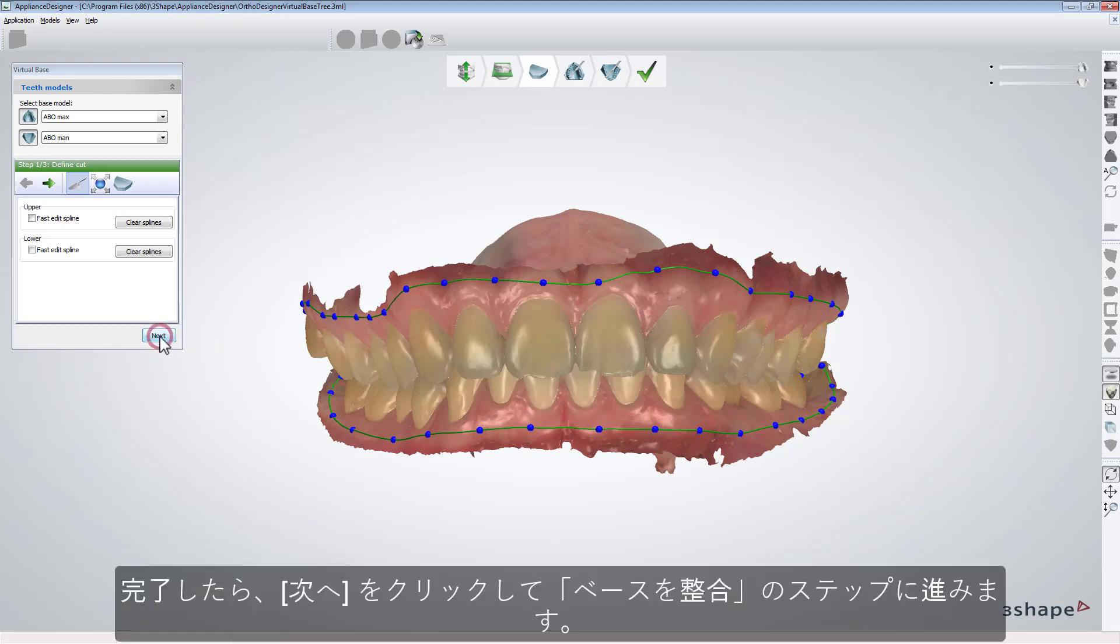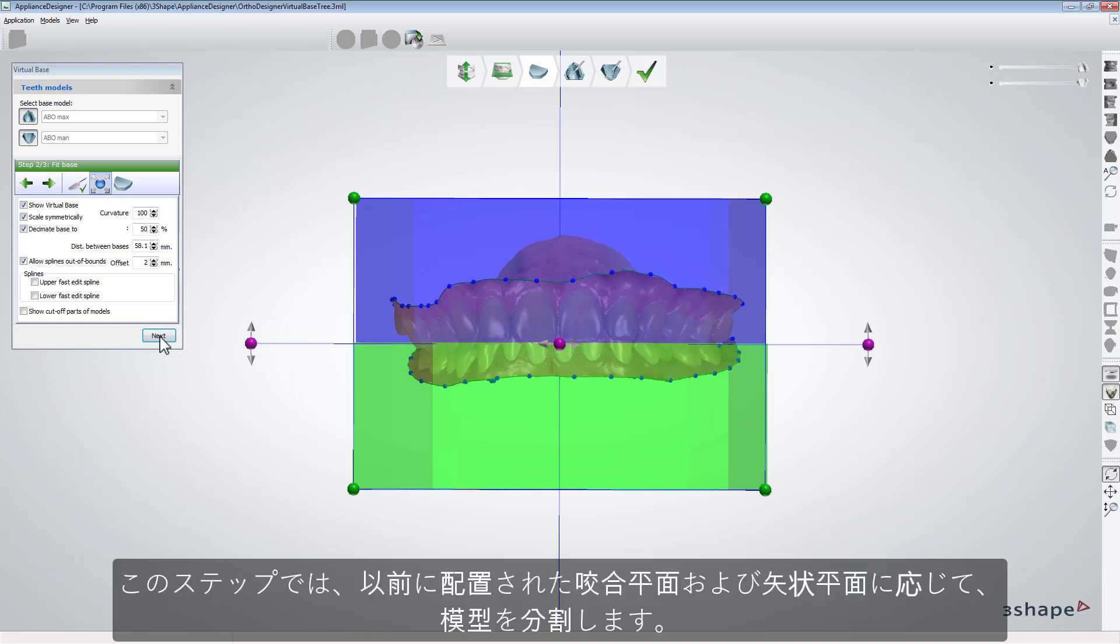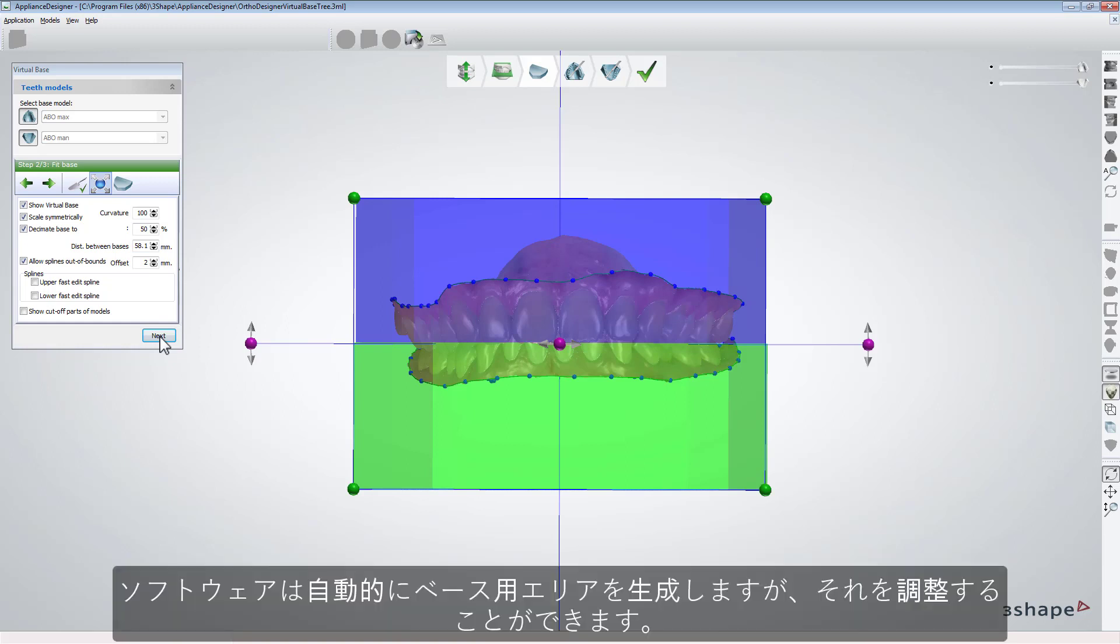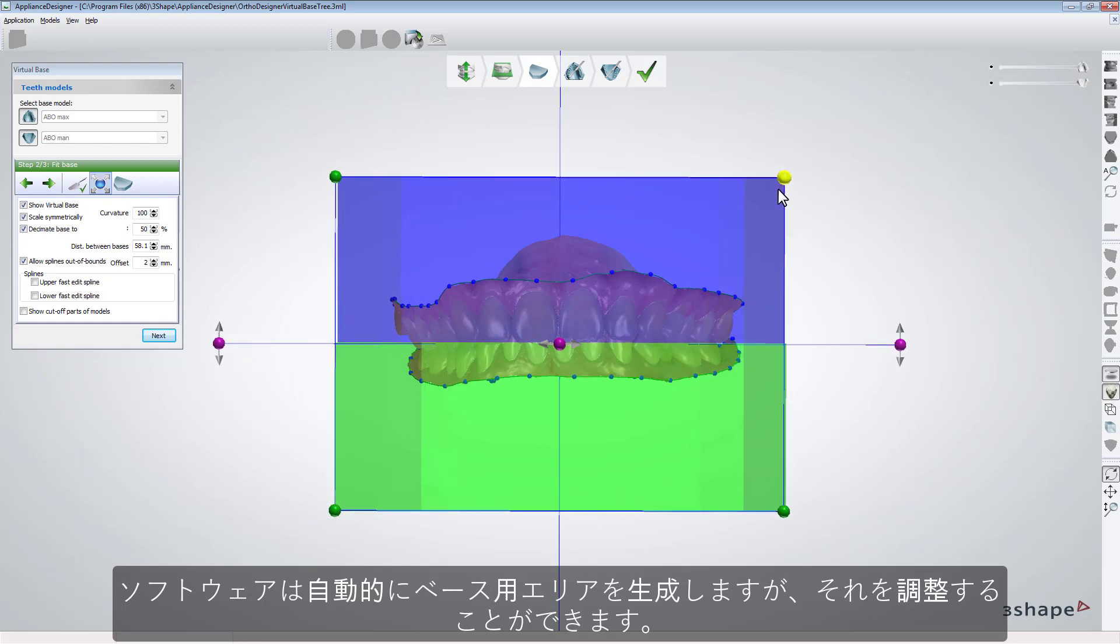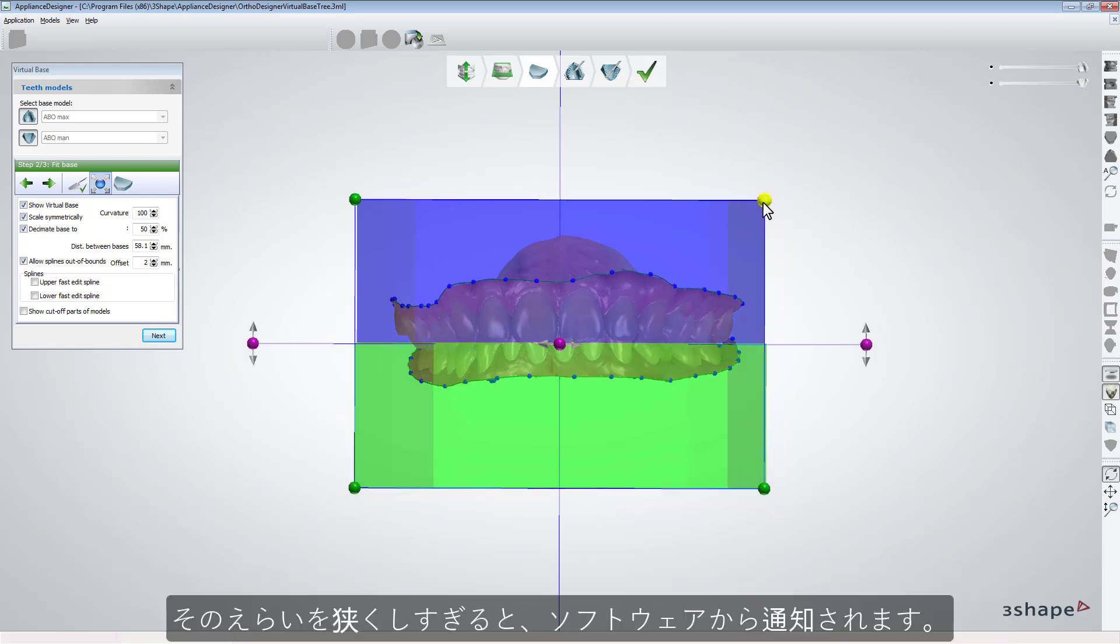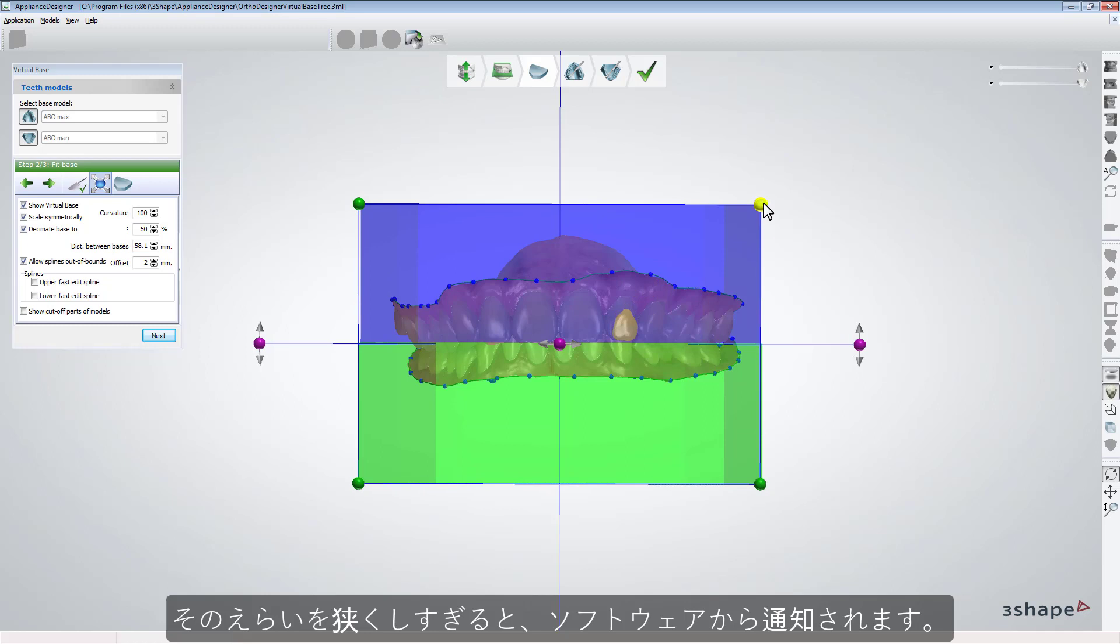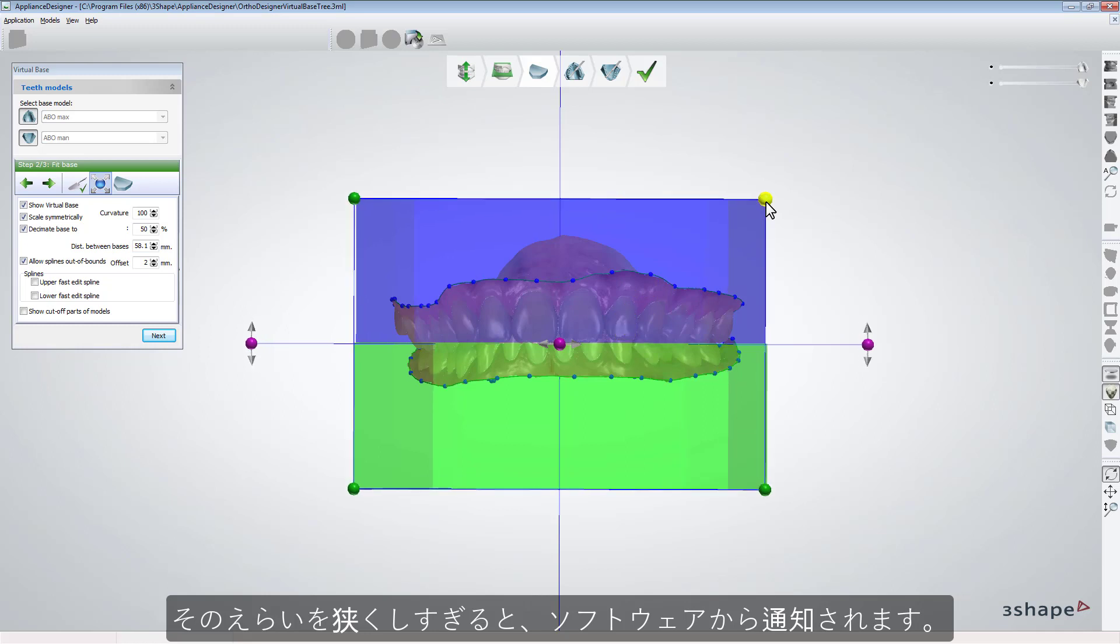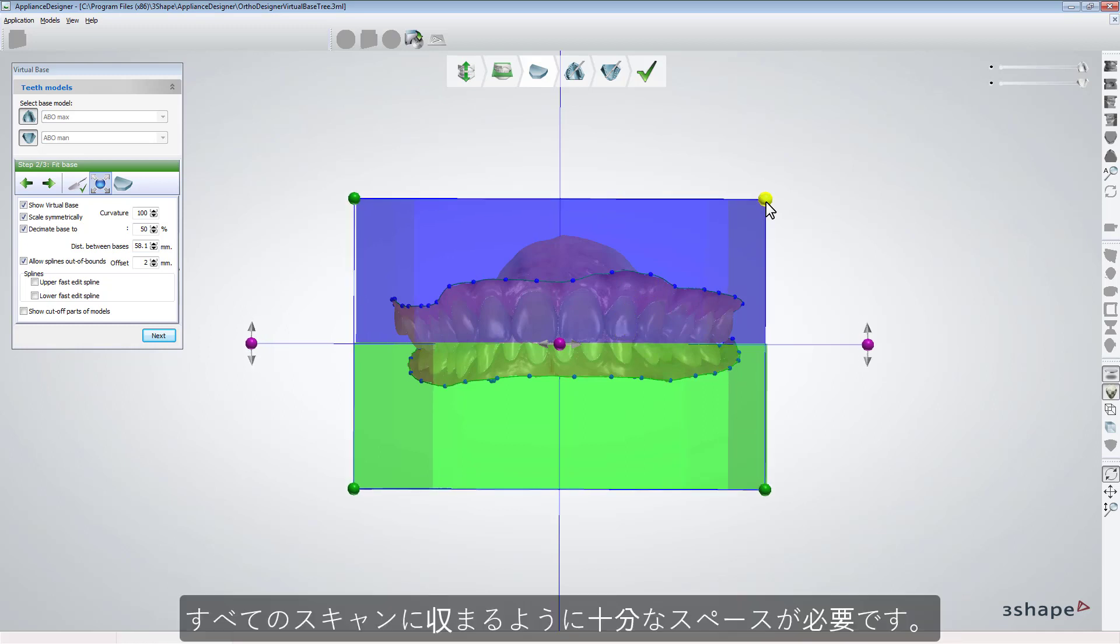When you are done, click Next to get to the Fit Base step where software will divide models according to occlusal and sagittal planes set earlier. The software will automatically generate the area for the base, but you can adjust it. If you make that area too small, the software will inform you.